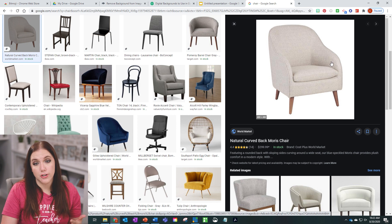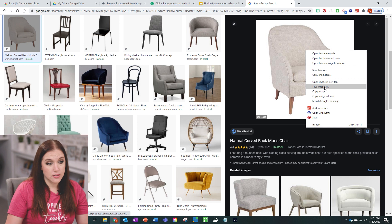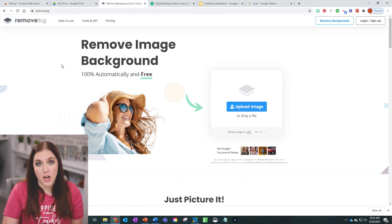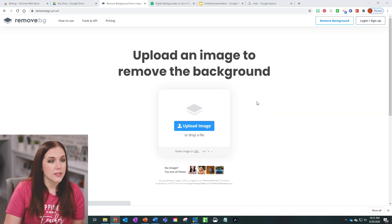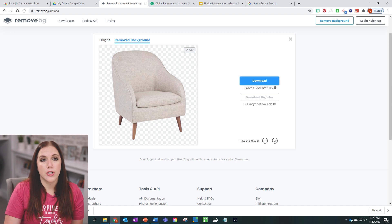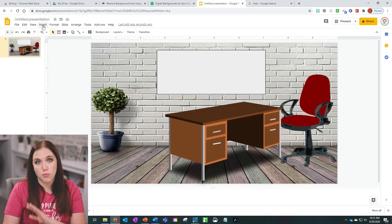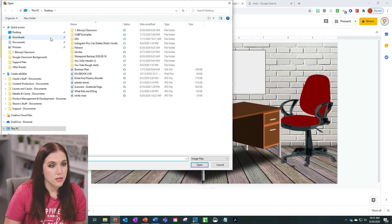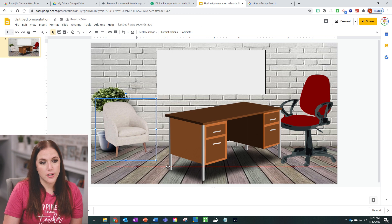If you get a picture you really love but it has a big white box around it, here's a quick tip to remove that. Right-click the image and save it to your computer, then go to the website remove.bg. This will remove your background — all you have to do is upload your image and it removes the background for you. Download it, go back to your classroom, insert it, and you have whatever image you want without the background.